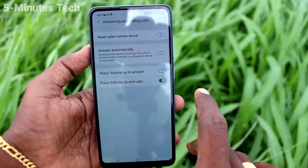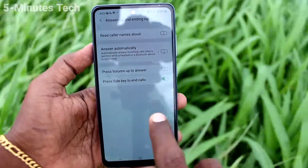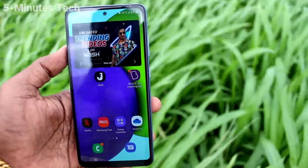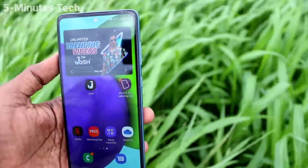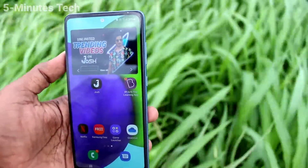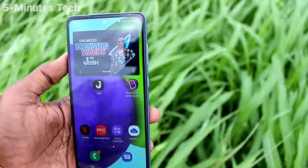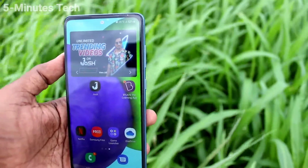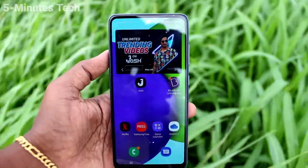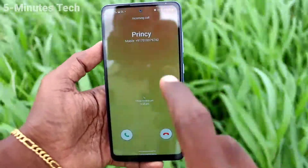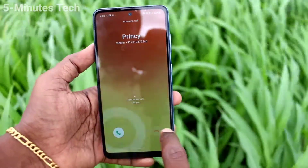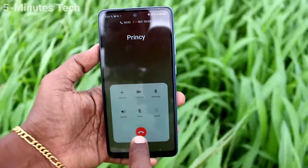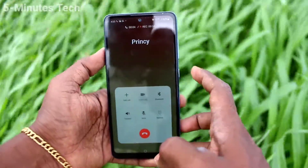Turn on the button 'Press side key to end calls.' The side key is the power key. If you press the side key, the attended call will be ending, instead of using your soft key. You can easily end your calls. Here I attend this incoming call and for ending this call just simply press the side key.